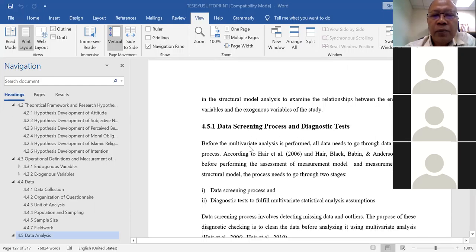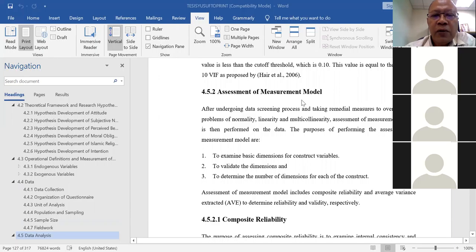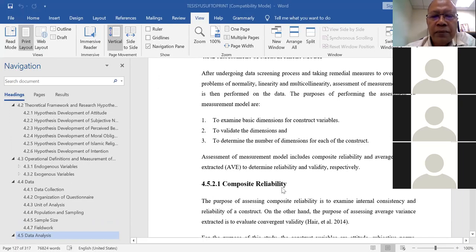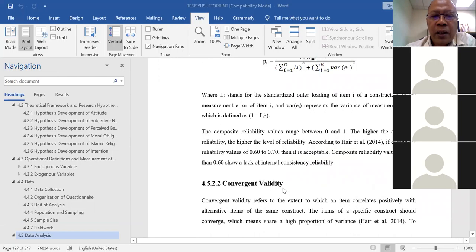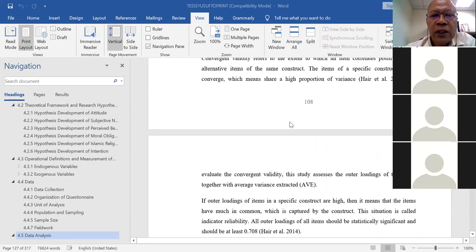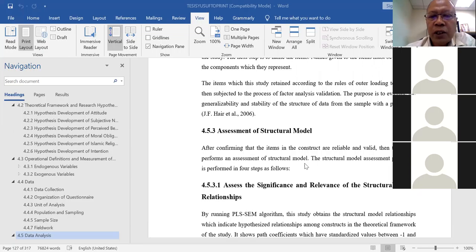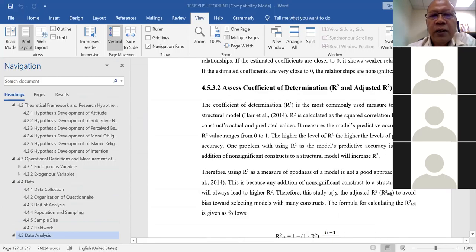Stage one involves the data screening process and diagnostic tests — to test whether the data is suitable for statistical analysis. Some students fail to do this, which is a big mistake. Stage two is performing the assessment of the measurement model to identify the underlying structure of the variables and test the reliability and validity of each item. Stage three is the assessment of the structural model, run using PLS-SEM to determine the path model and show which variables are significant.